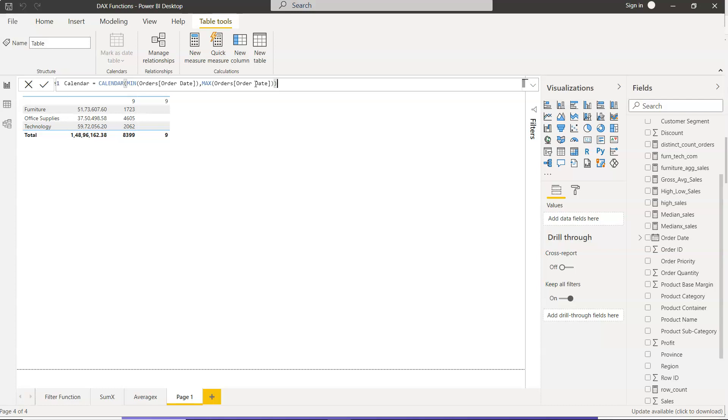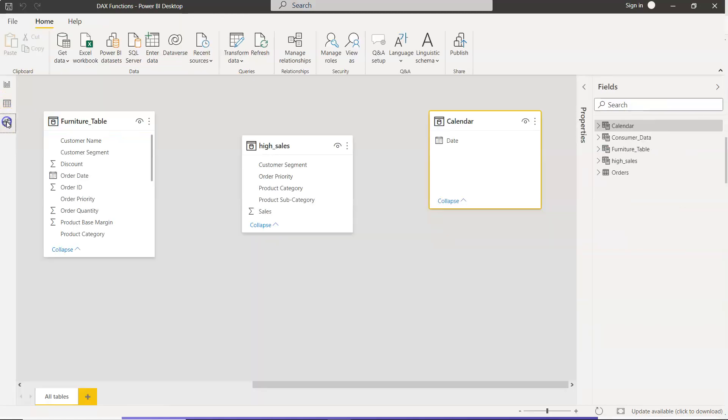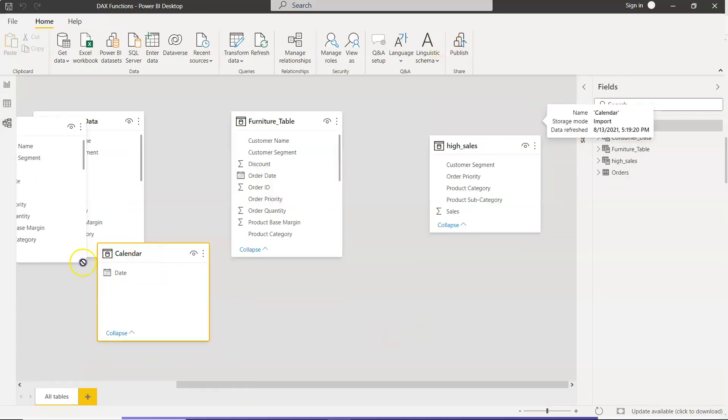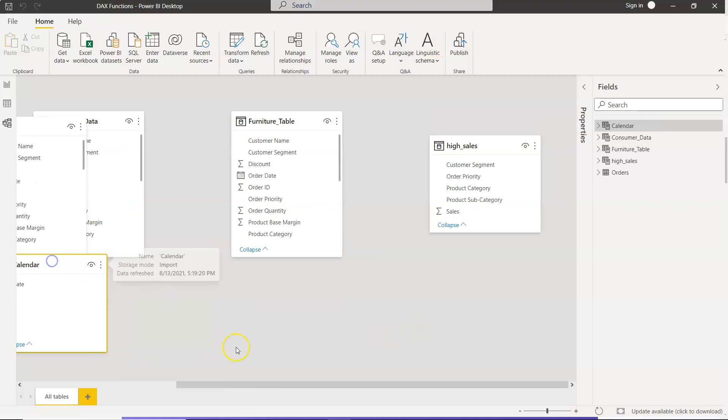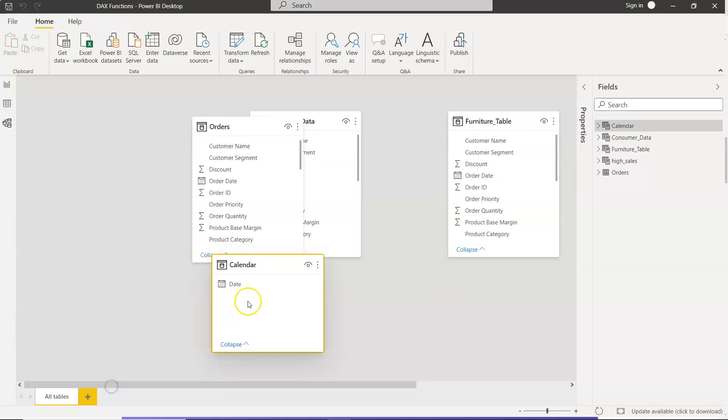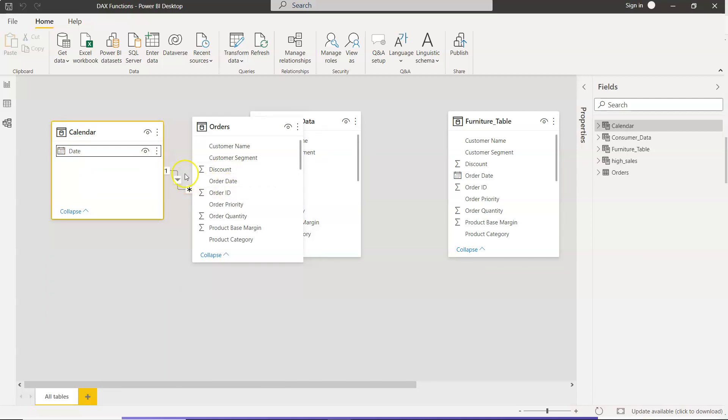So we click it over here, and now within the model, if you go, you will see the date table here, right? So if we bring it over here, we can then connect with the order date. That way our date table is being created.